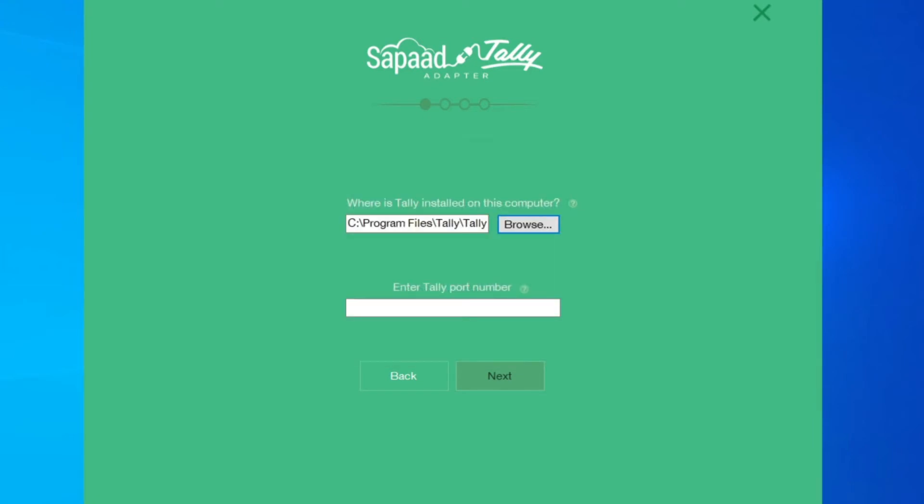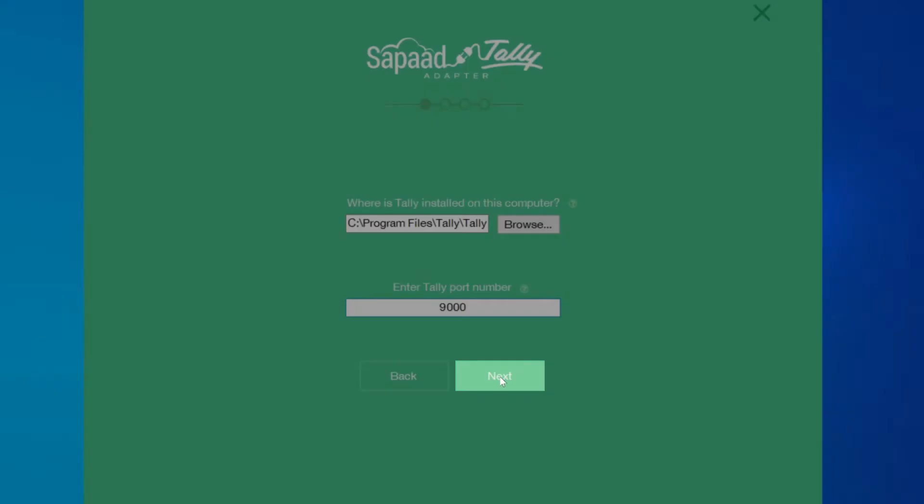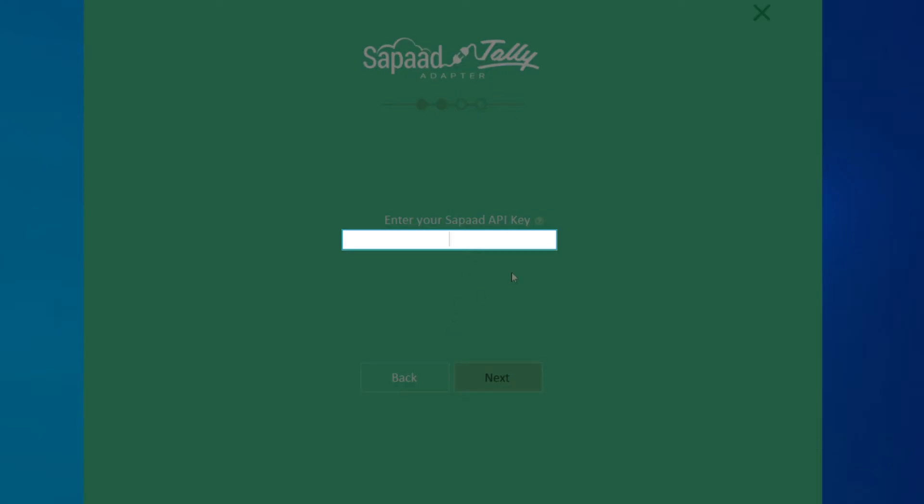Next, type in the port number of your Tally account and click Next. Great! Now enter the Zapad API key and click Next.